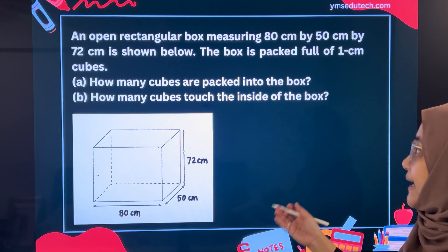If we look along the length, the cubes that do not touch inside the box will be the middle ones. Hence, we're going to take 80 minus 2, that gives us 78. Do the same to the breadth — the inner part does not touch the inside of the box, so 50 minus 2 is 48. What about the height? Do we minus 2 as well? No, we don't, because we have removed the bottom-most layer. Hence, it is just 72 minus 1, which gives us 71.